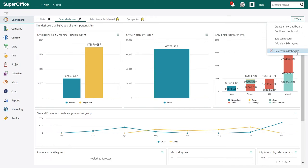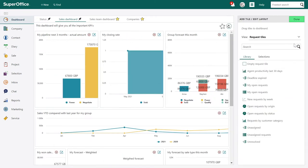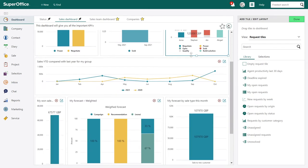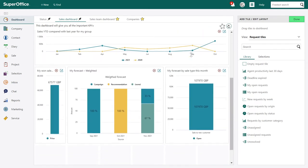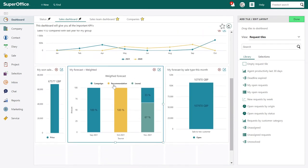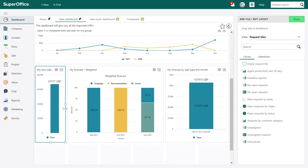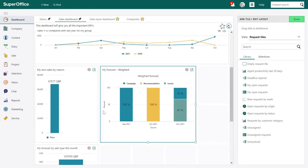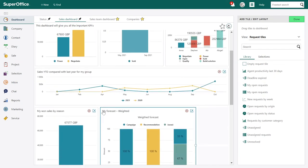Let's edit this one. A dashboard can contain almost as many tiles as you like. You can choose how many columns you need, what size your tile should be, and you can change position.